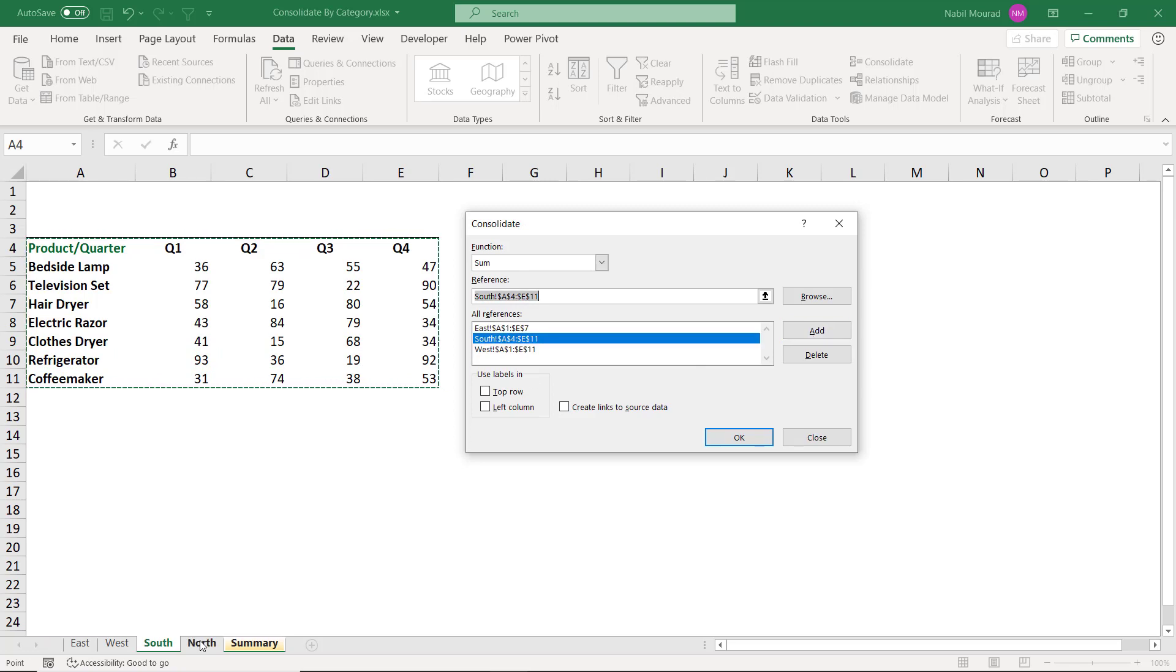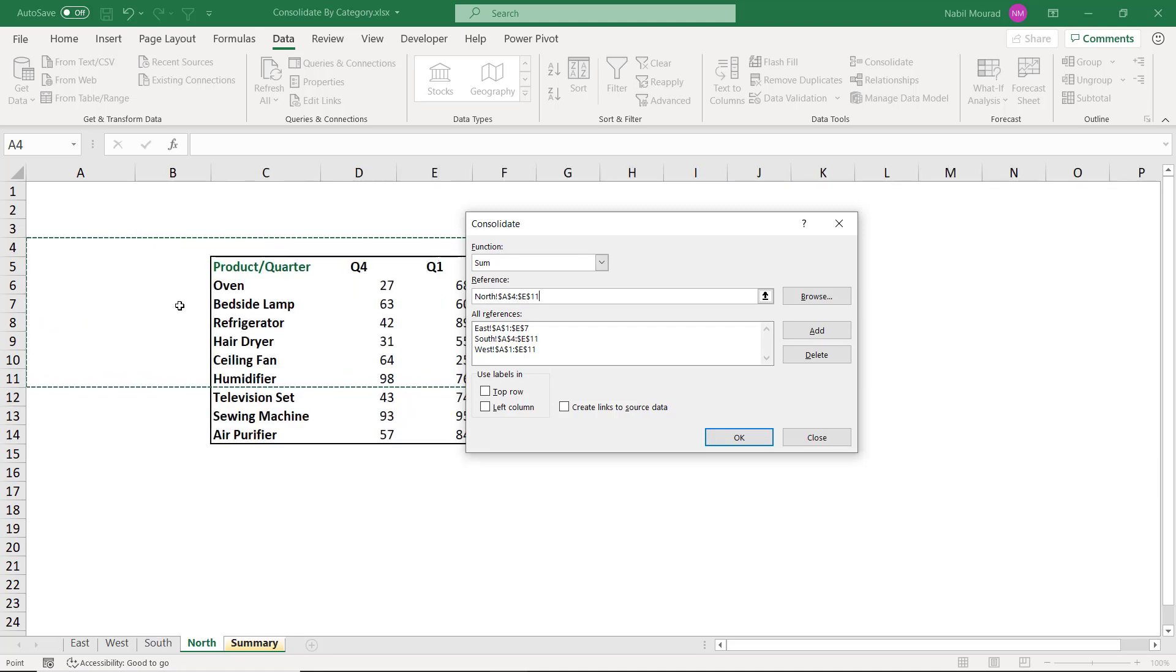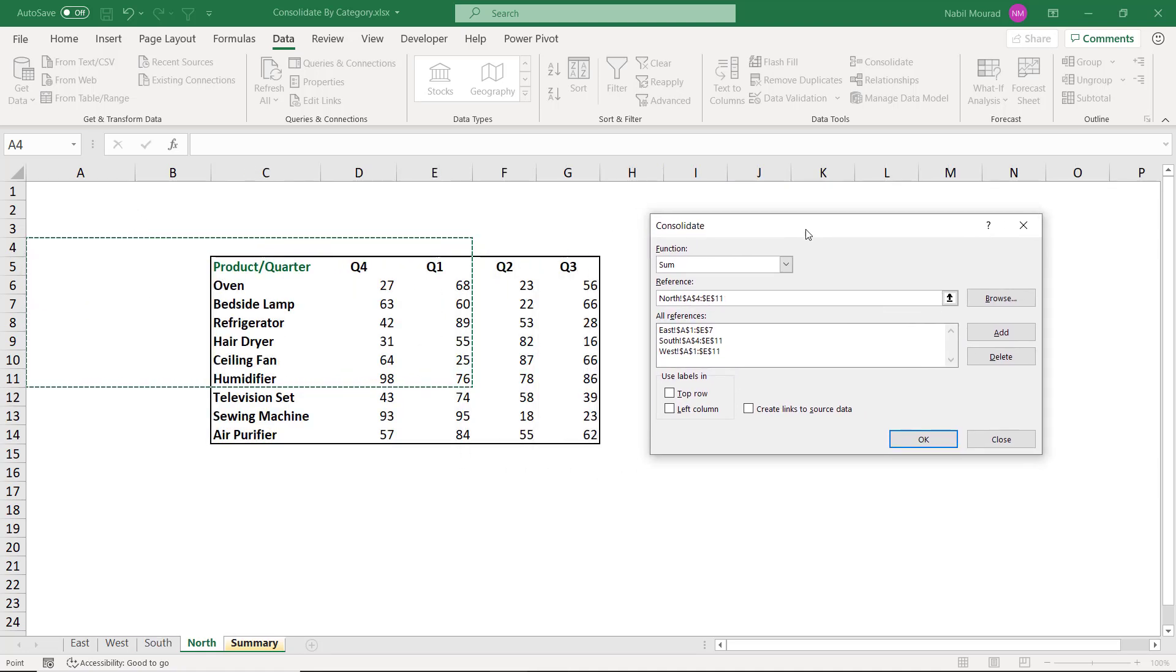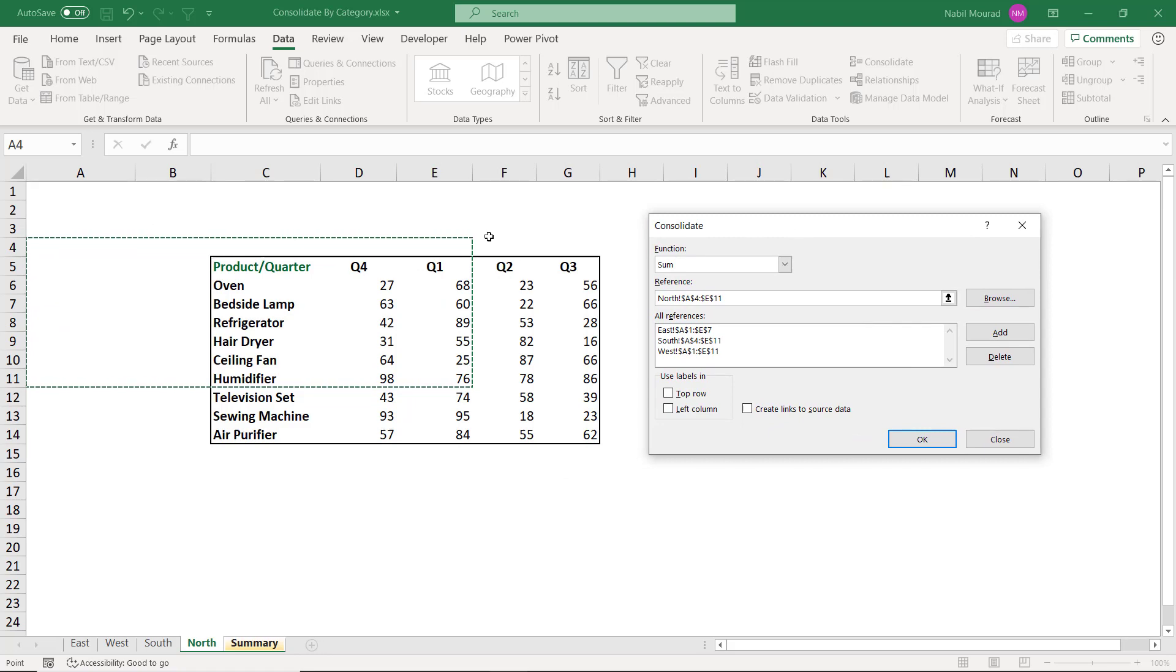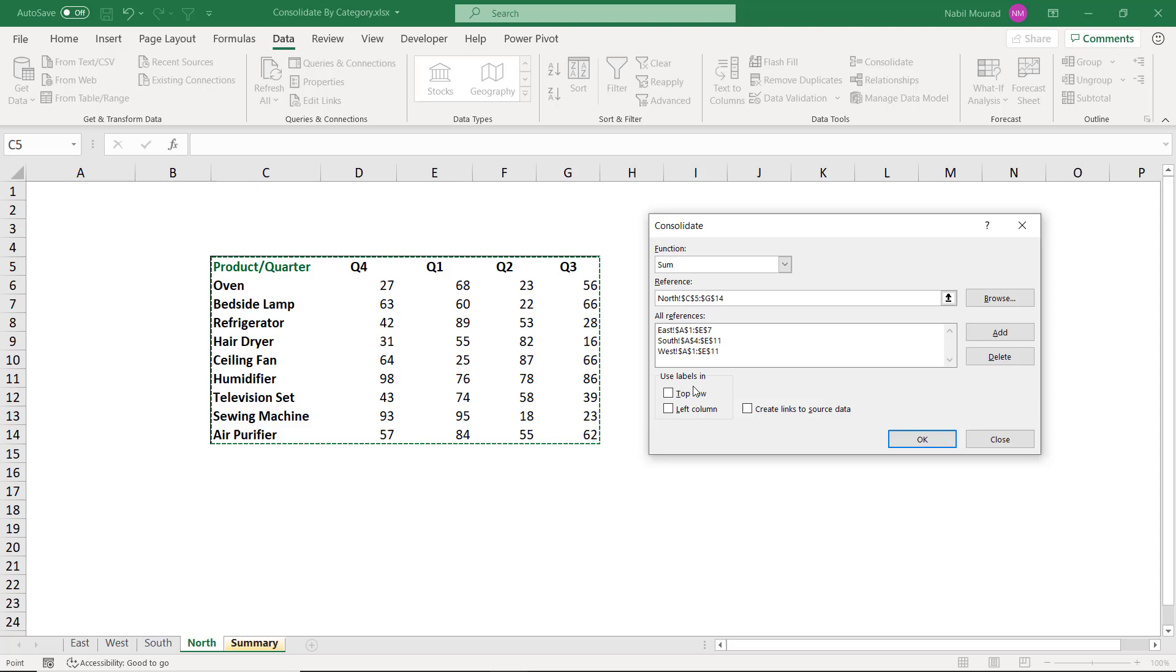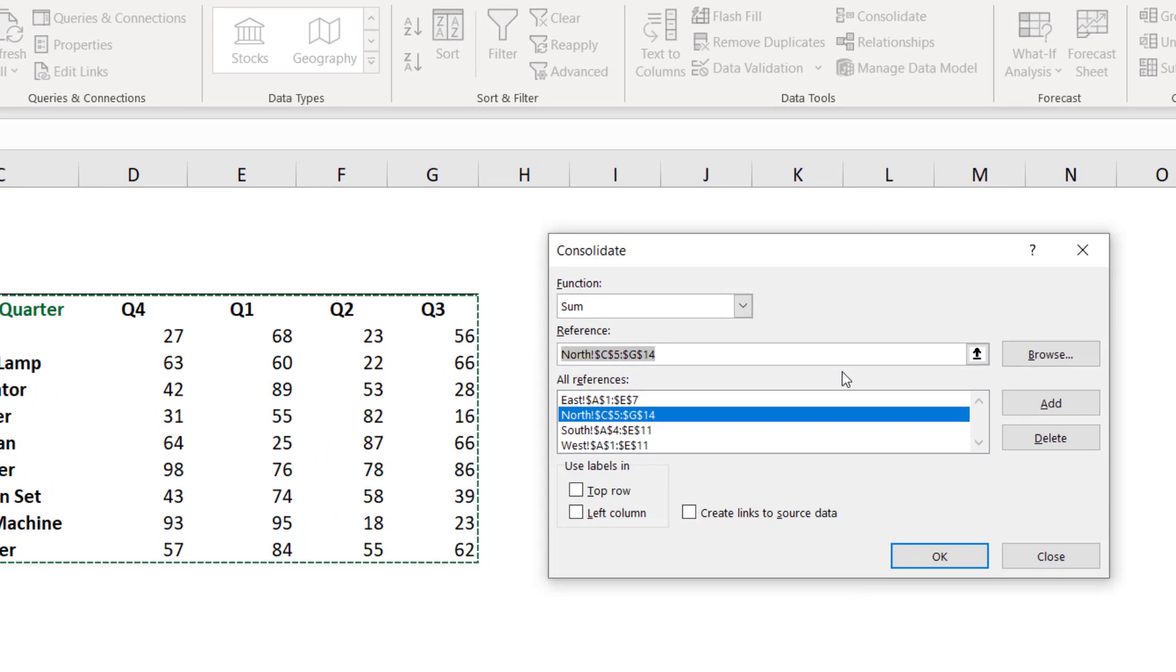So I click on the North worksheet. And here Excel is totally confused as you see. So I want to guide Excel by selecting the correct range. I click and drag. And then I want to move it to the all references. So I click Add.